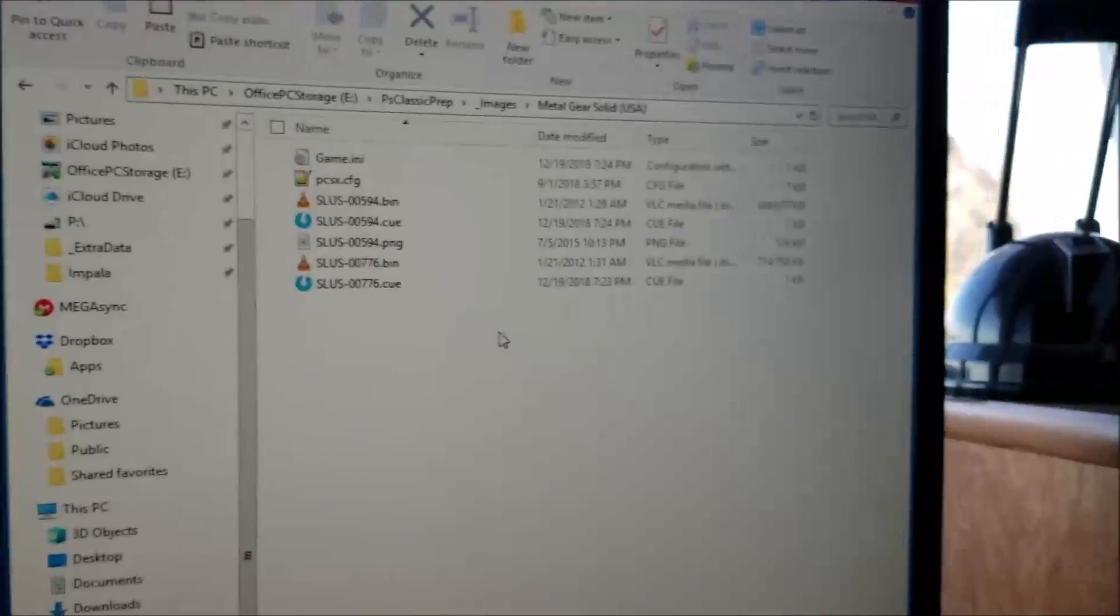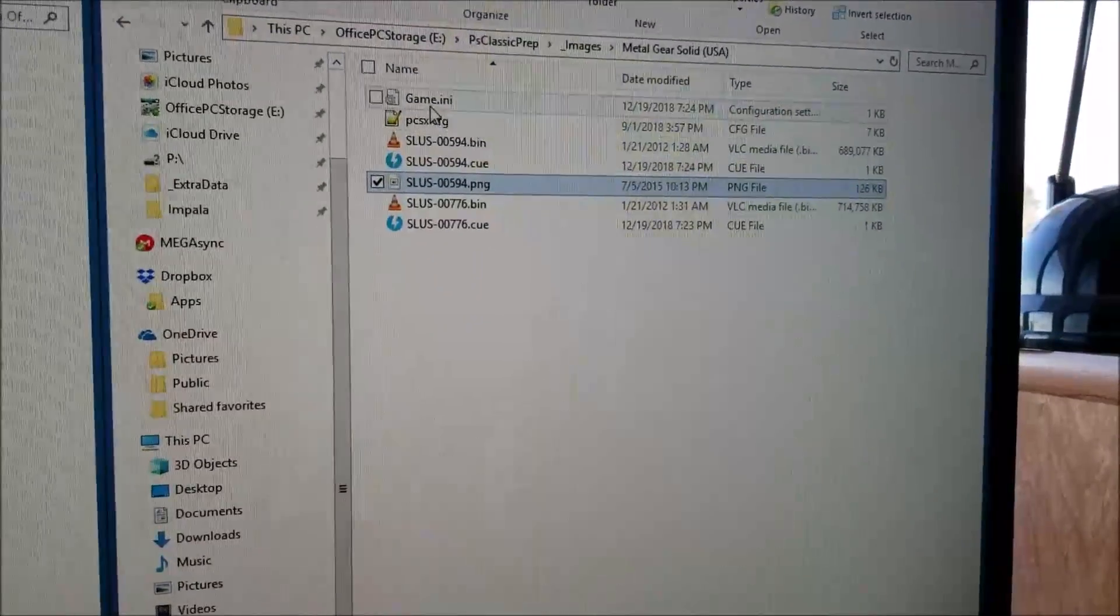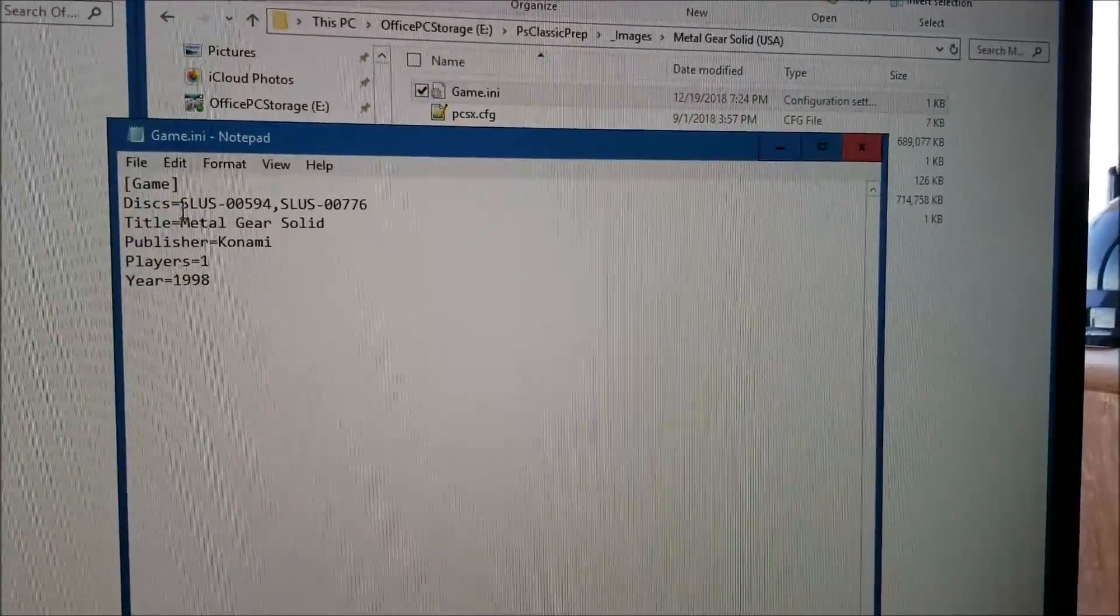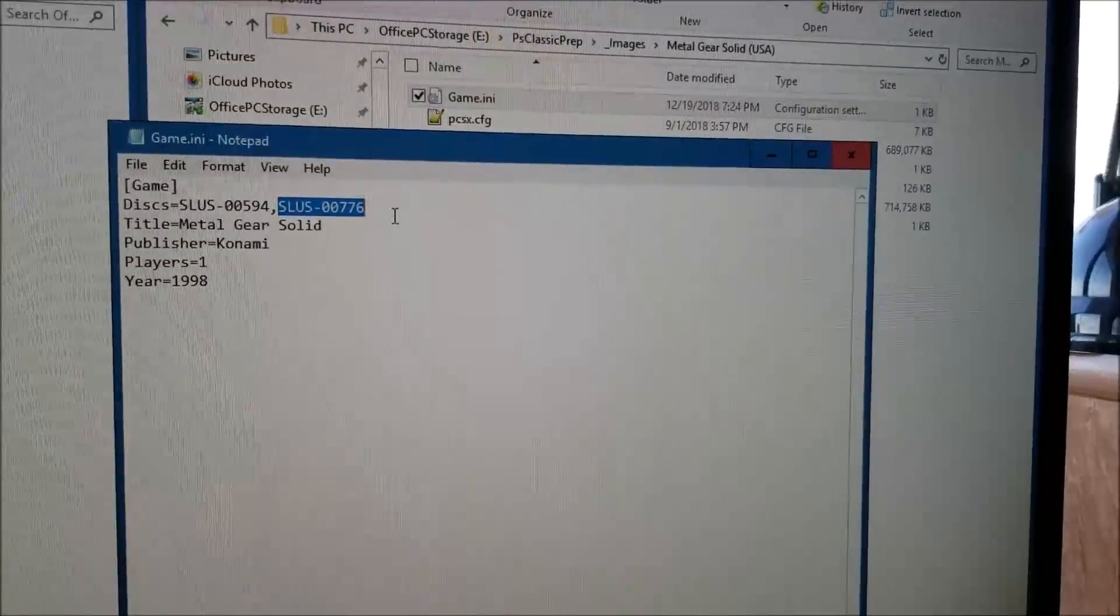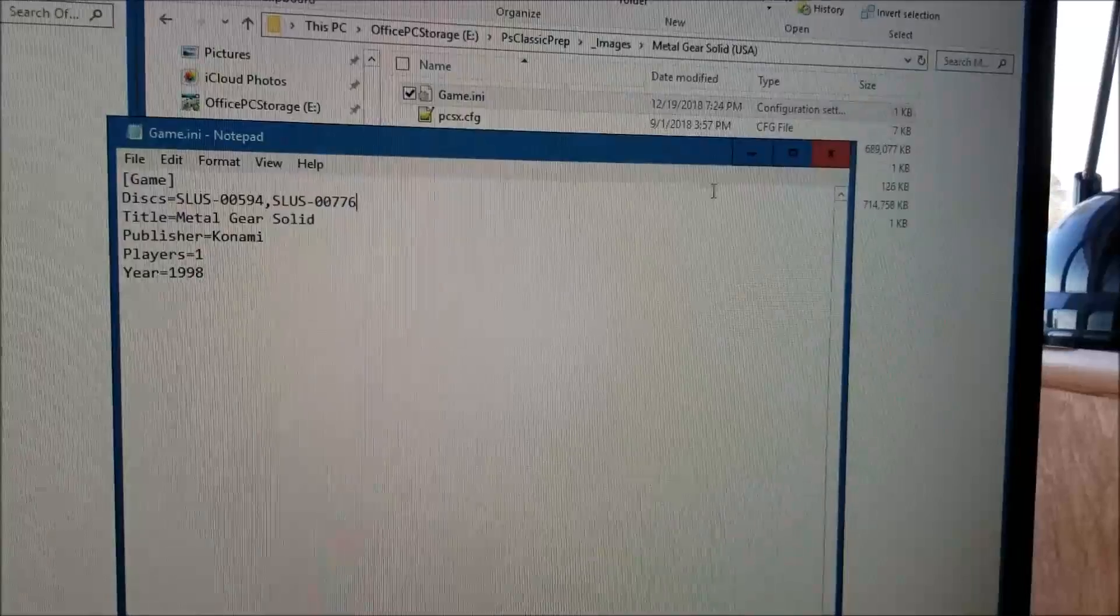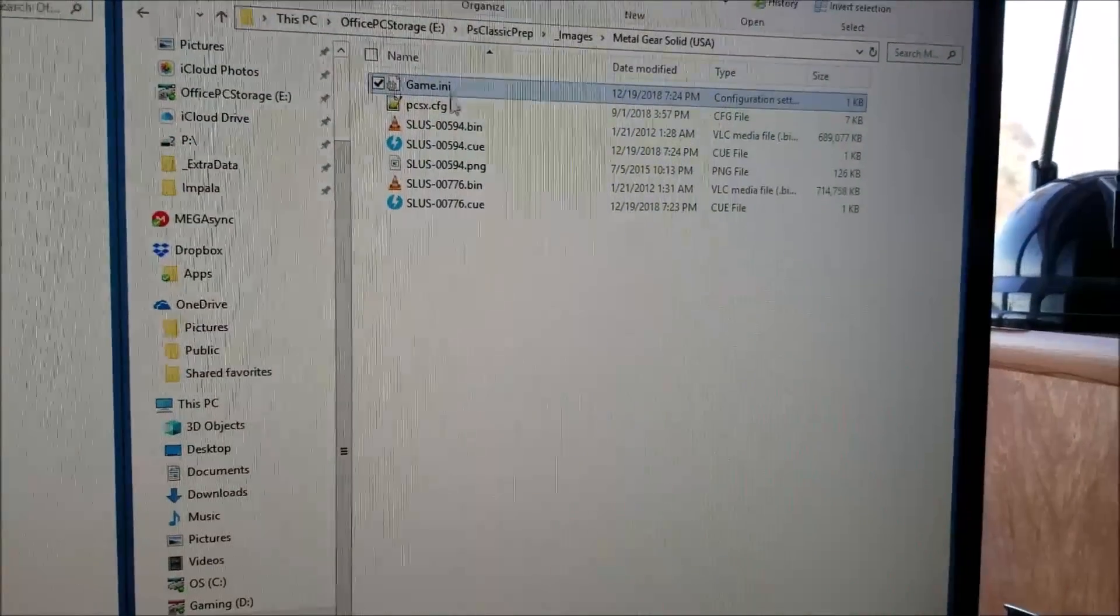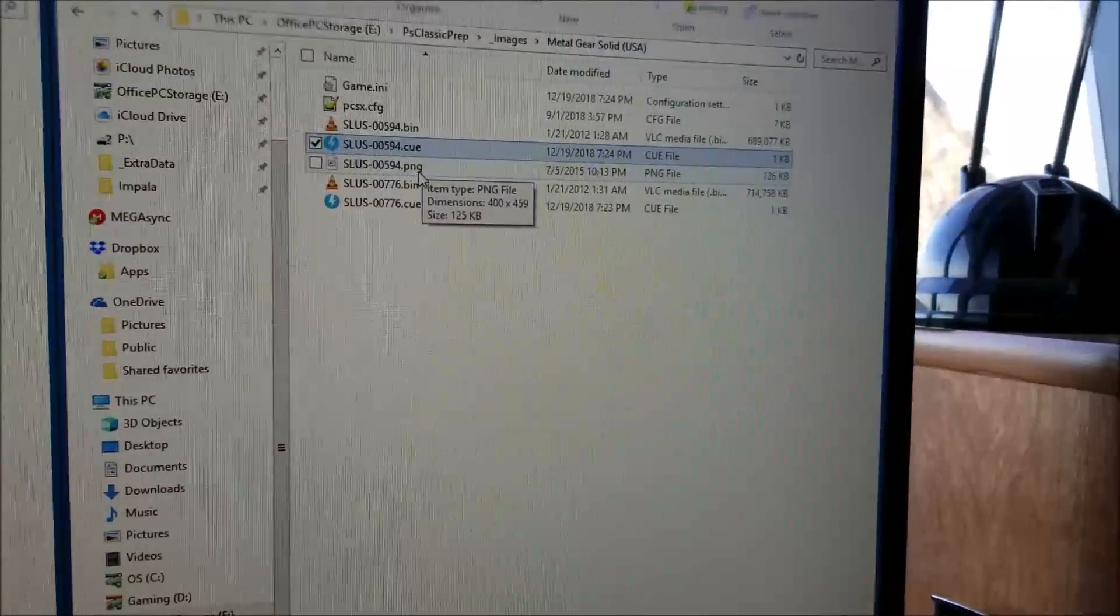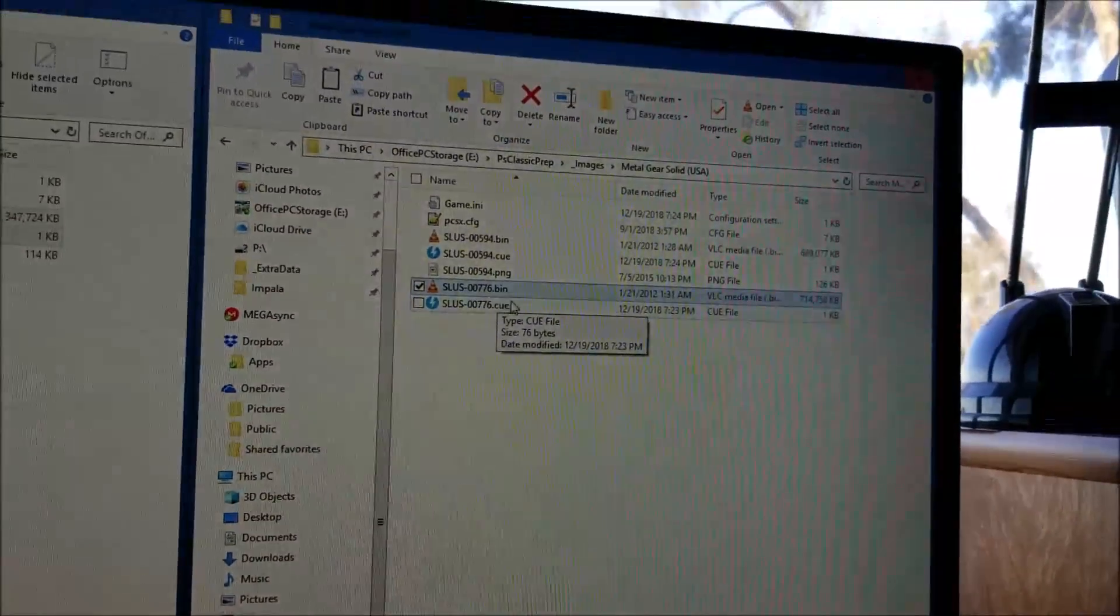If you have a disk that has multiple images, like Metal Gear with two disks, you're only going to have the PNG for the first disk. You're going to want to go into the game ini. You need to rename the bin and cues accordingly - they have to match that 100% or it's not going to work.